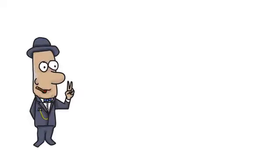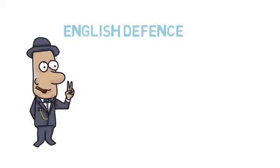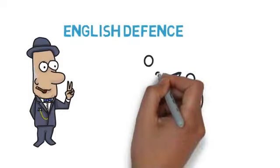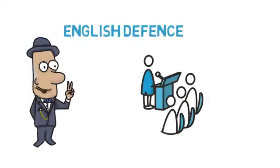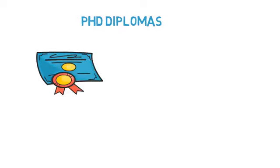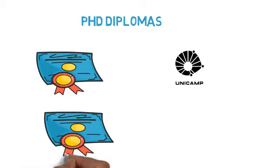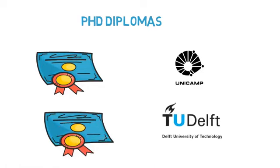The research should result in one English thesis and defense. When successful, candidates will receive a mutually recognized diploma at the end of the trajectory.